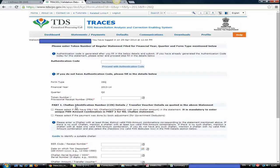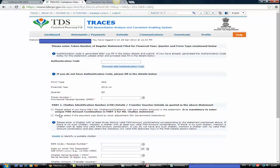Part 1 and Part 2 are important here. First, understand the two checkboxes. The first is: please select if you have only nil chalans with zero chalan amount in the statement — it is mandatory to enter a unique PAN-amount combination in Part 2 for nil chalan statements. If you don't have any chalan details in Part 1, and your chalan amount is zero, select this checkbox. Otherwise, leave it.